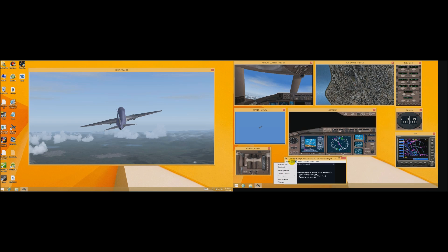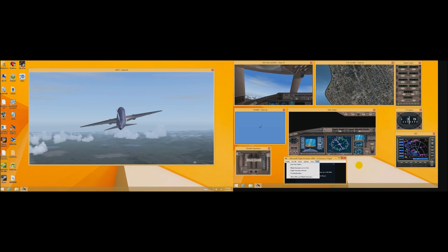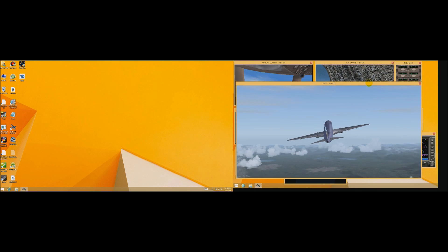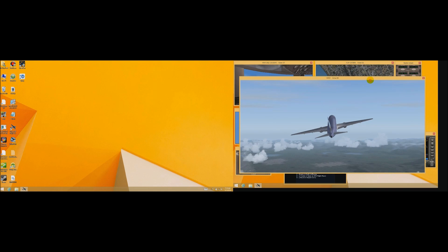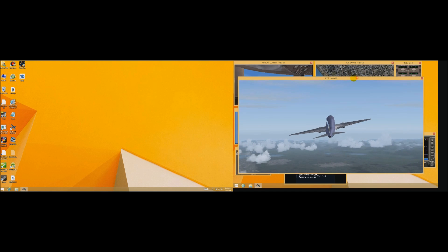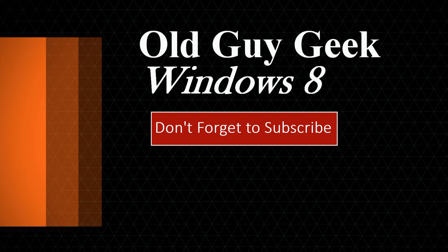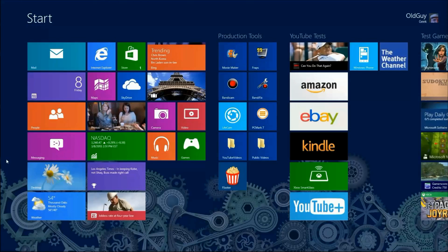So enjoy Windows 8, enjoy Flight Simulator, and have fun with any software you really want to run on Windows 8. Don't believe the naysayers - it's a great operating system, it can do anything you can do in Windows 7 but much better. Don't forget to subscribe to Old Guy Geek - I have over 150 Windows 8 and Windows Phone 8 videos and more every day. I'll see you next time.